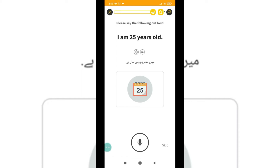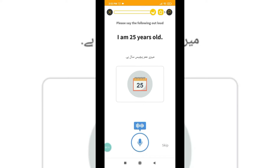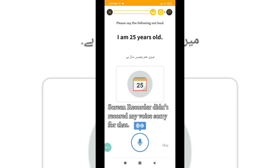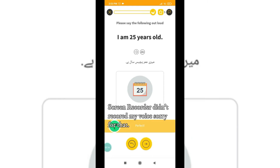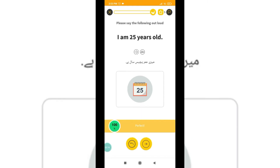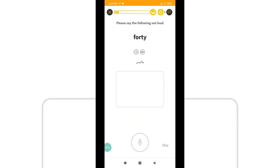I am 25 years old. Now you can listen slow if you didn't understand - if you're a beginner you can listen slow: 'I am 25 years old.' Now you can try. I'm trying now. You can see I'm a hundred percent perfect. Like this type of practice you have to do, and once you complete you have to try again.